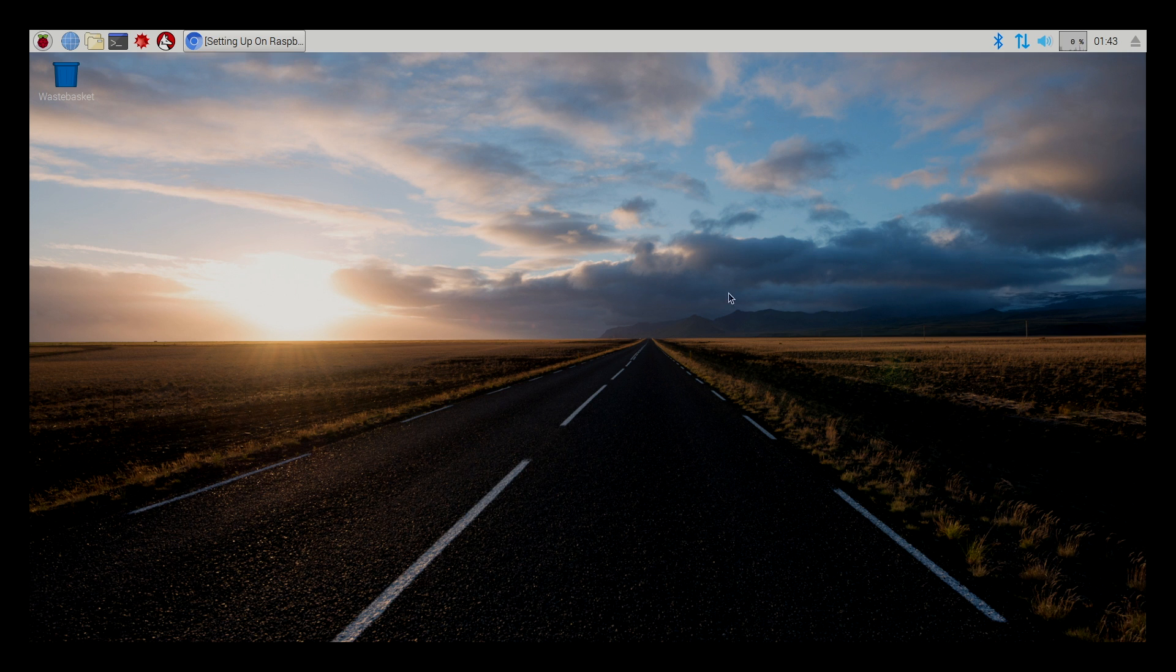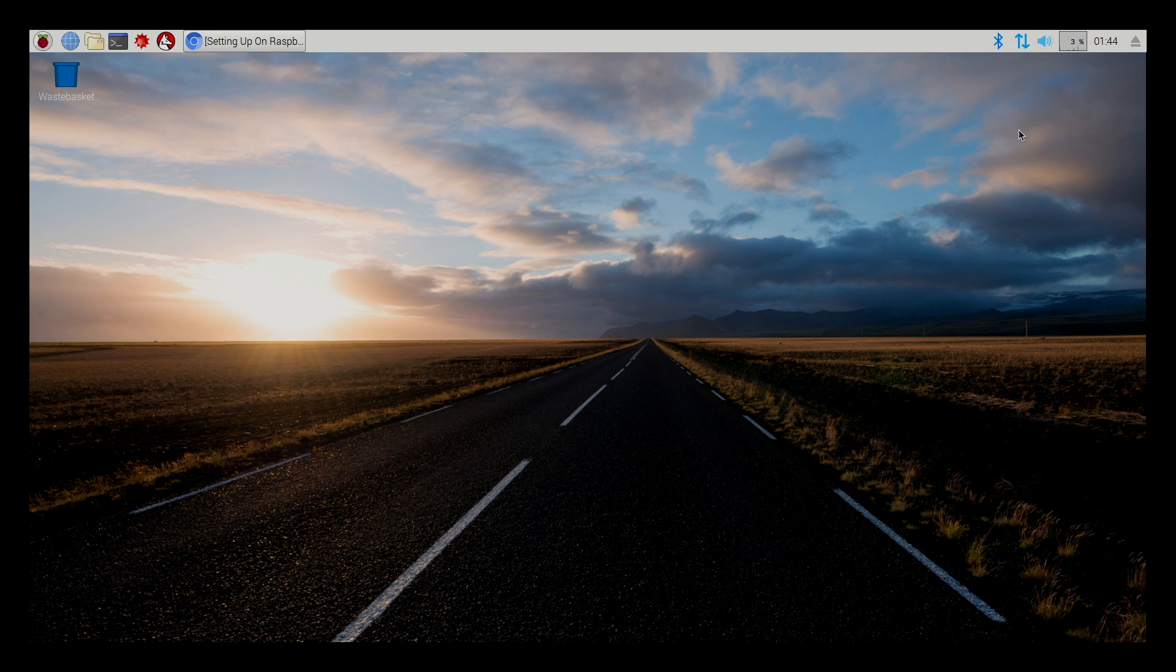Alright. So, here we are at the Raspberry Pi 3 running Raspbian. We're going to make sure we're connected online. I'm using Ethernet. And I've also connected a PS4 controller to Bluetooth.